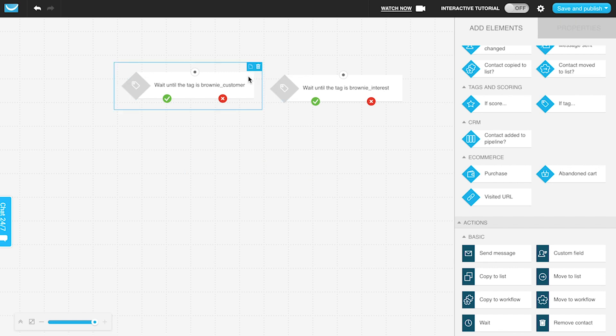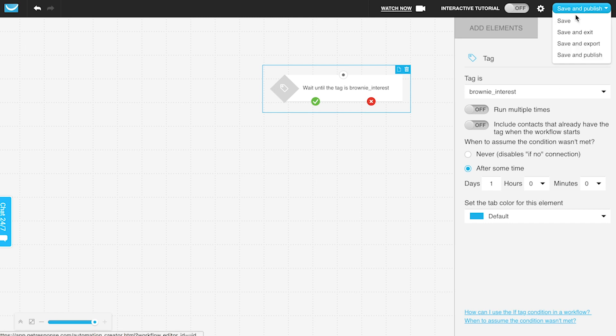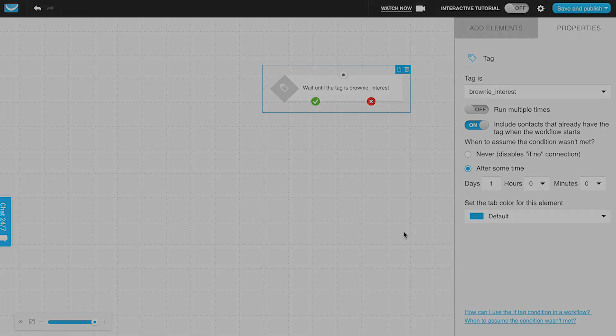The key thing to remember when using this is that usually it's going to be checking for all of those who get the tag after you save and publish the workflow—unless you turn this option on, and then it will include the contacts when the workflow starts. You can add multiple tags as starting conditions as an either/or scenario if you'd like to as well.